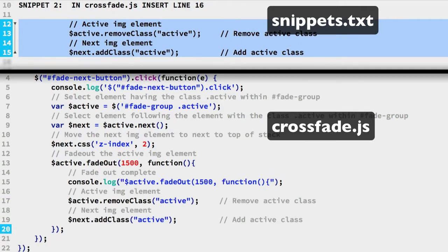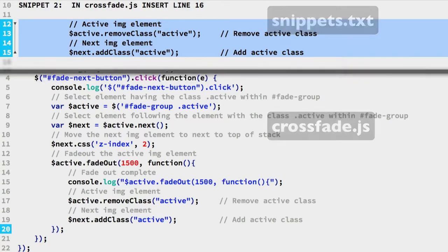Once the fadeout is complete, the IMG active class element is hidden. So it's a good time to remove its active class and also a good time to assign the active class to its sibling IMG element.